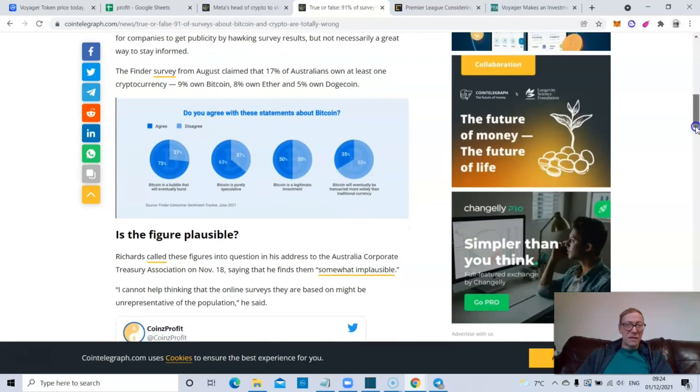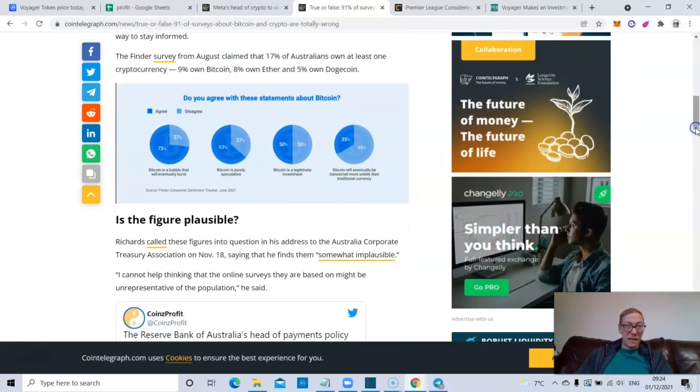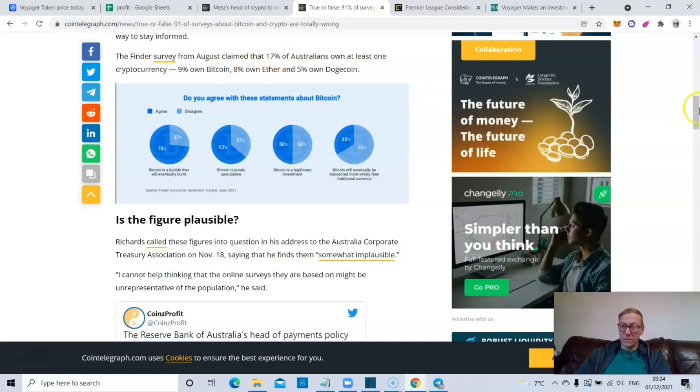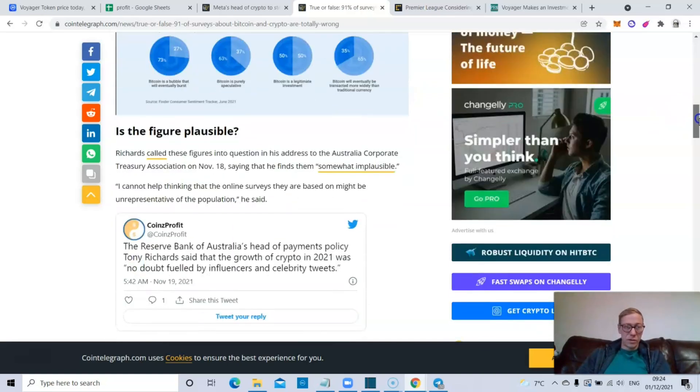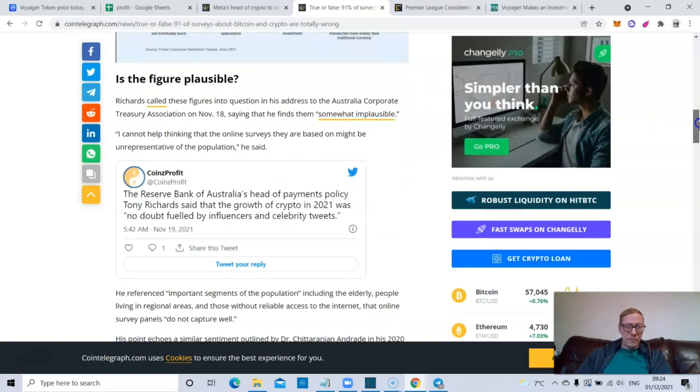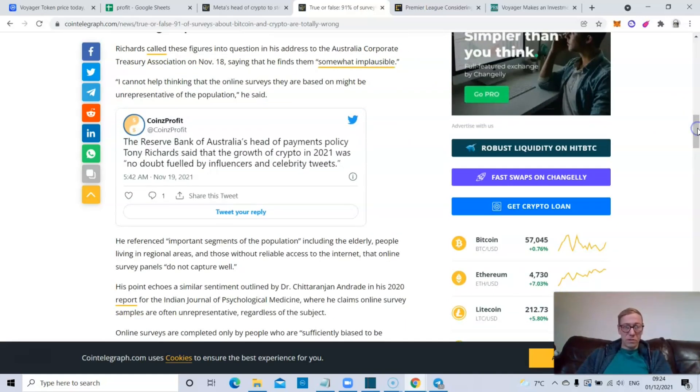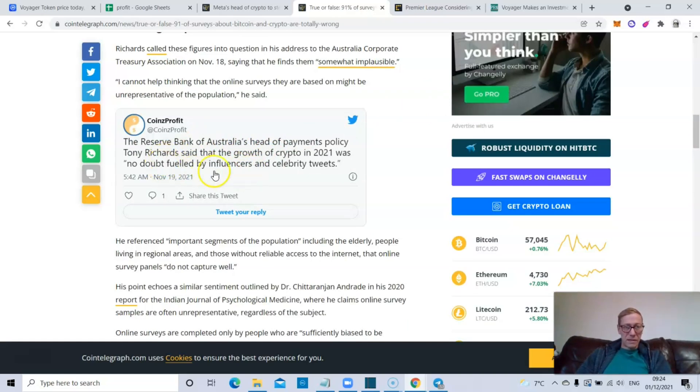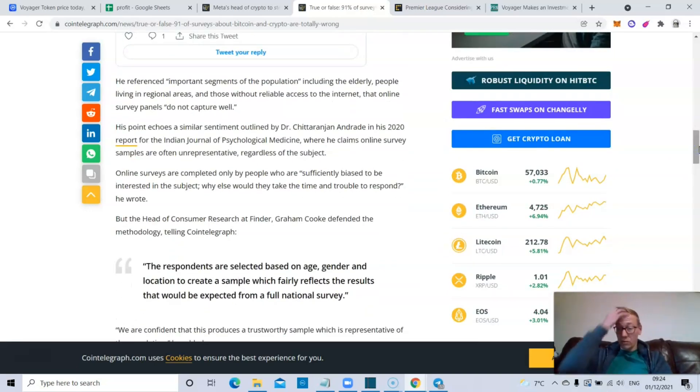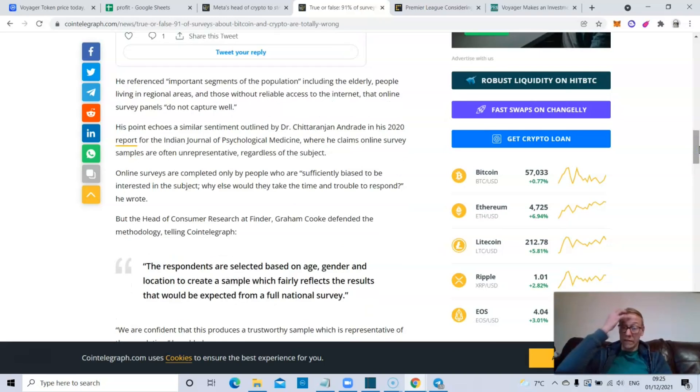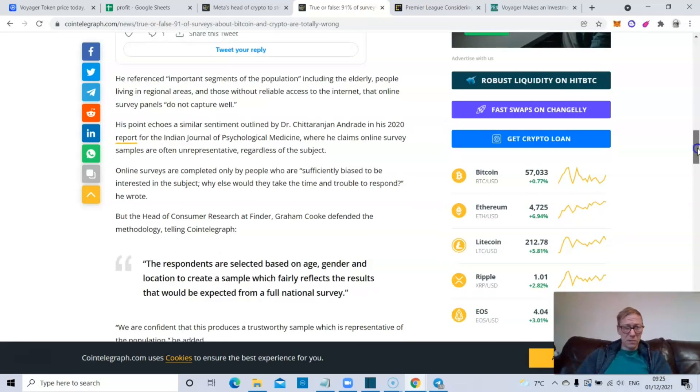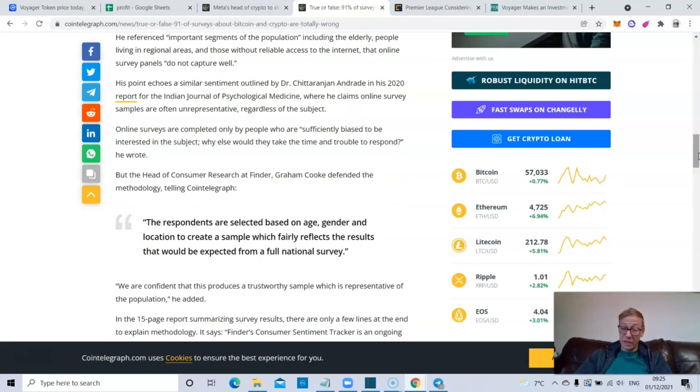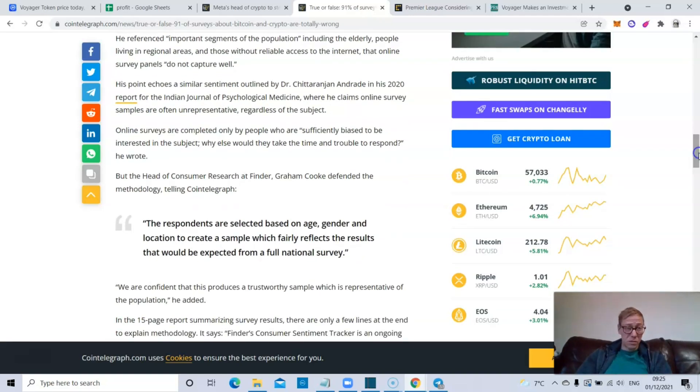The Finder survey from August claimed that 17% of Australians own at least one crypto, 9% own Bitcoin, 8% own Ethereum, and 5% own Doge. Is the figure plausible? Reserve Bank of Australia's head of payment policy said no, doubt fueled by influencers and celebrity tweets. I mean, the fact that Doge is owned by 5% apparently, you know, obviously that might've just been off the back of Elon Musk tweets in large part. And to be fair, you know, Dogecoin rallied like mad. You can't ignore that people probably wanted to try and make some profits.